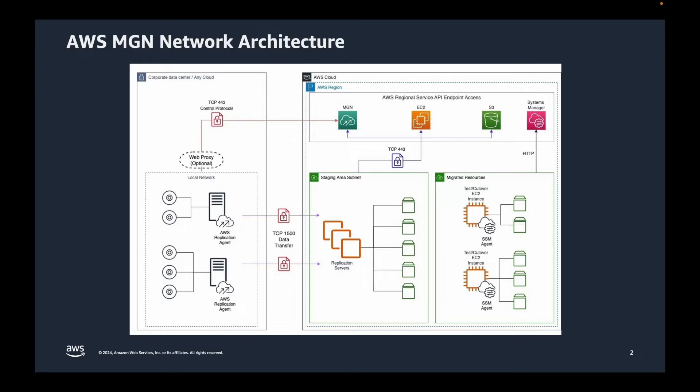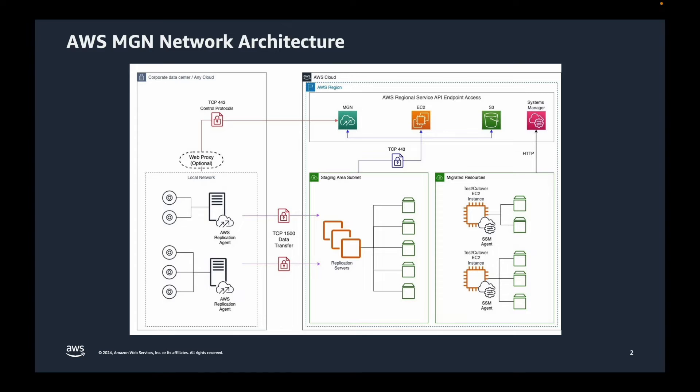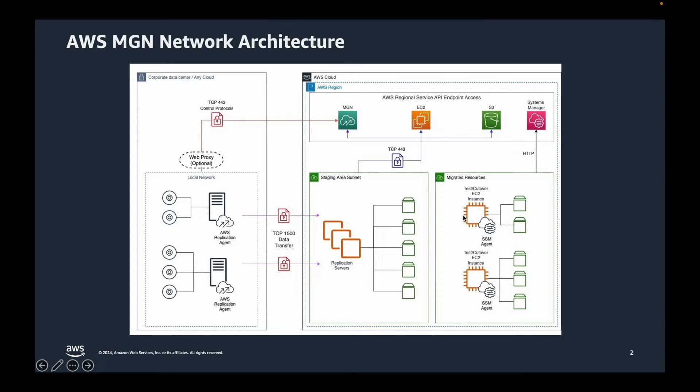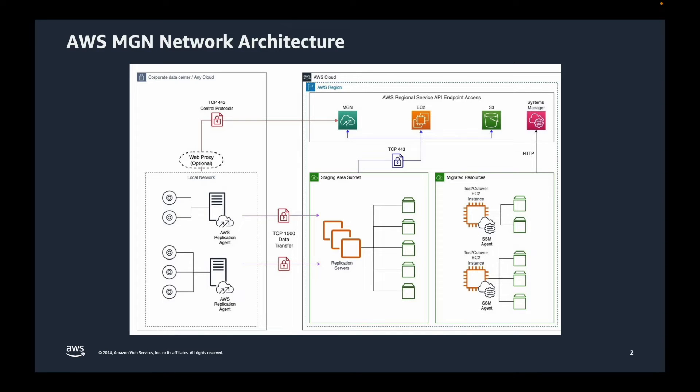When we actually launch a test instance or a cutover EC2 instance, MGN service will create a conversion server for making the staging area EBS volumes bootable and attaches them as new EBS volumes to the new EC2 instances. This whole process can be monitored using MGN service console and EC2 service console.